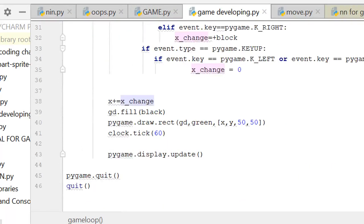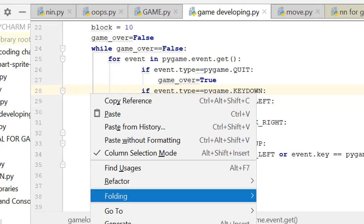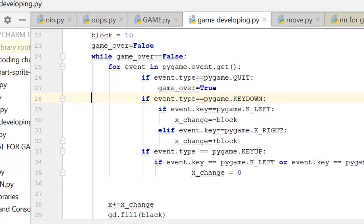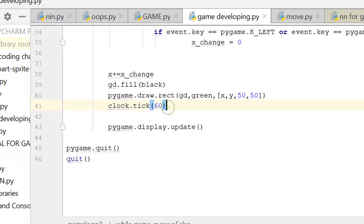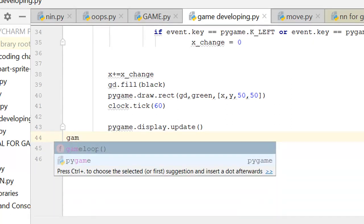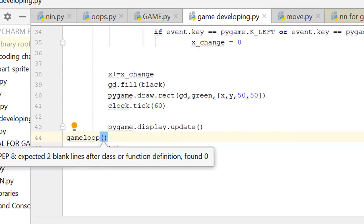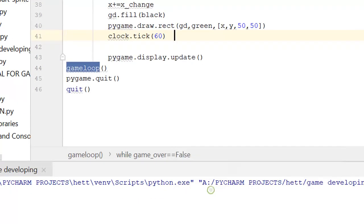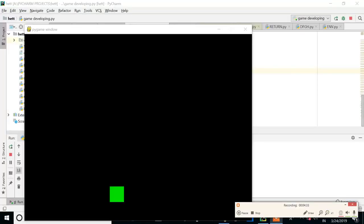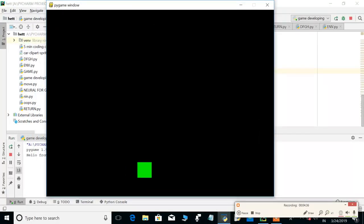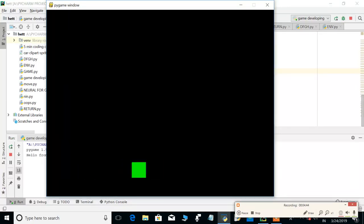Now everything is defined, so let's see if it works. We are not getting anything because — as we learned in the Python tutorial — whenever we create a function we have to call it. Without calling it, the function is not executed. So we add the calling syntax, click run, and now you can see the green box moving when we press a key and stopping when we release it.